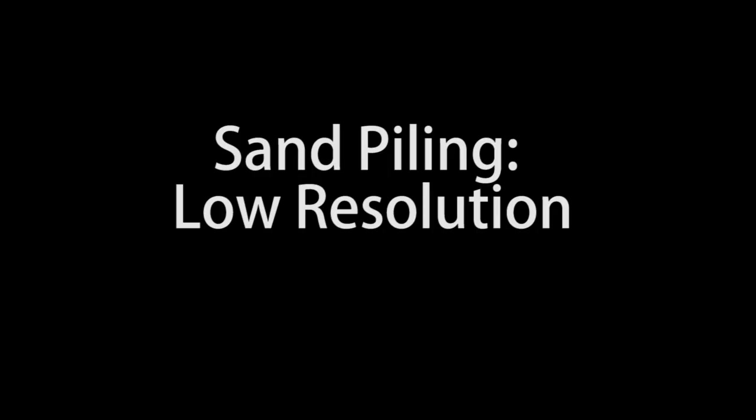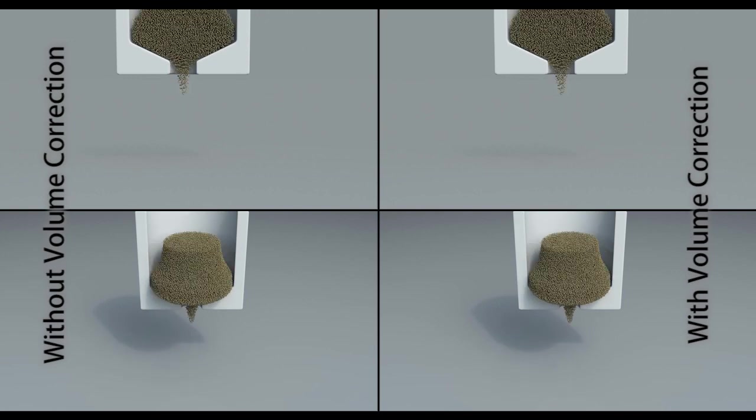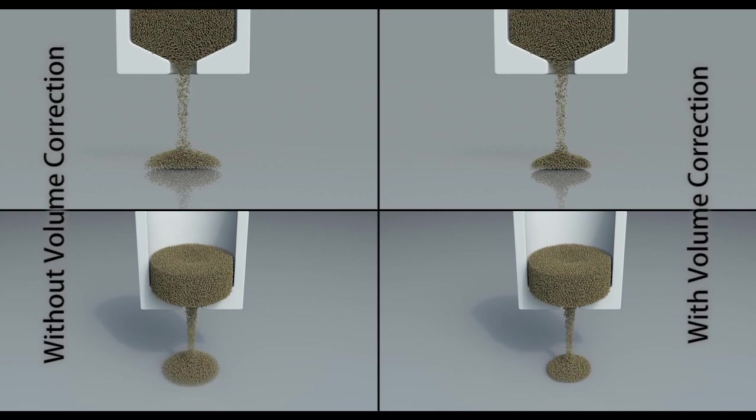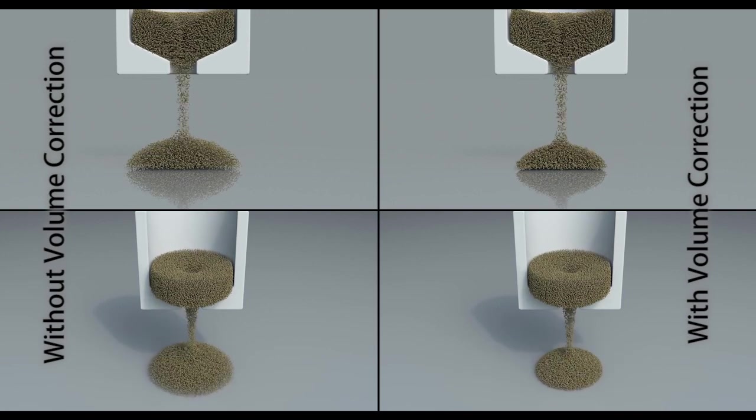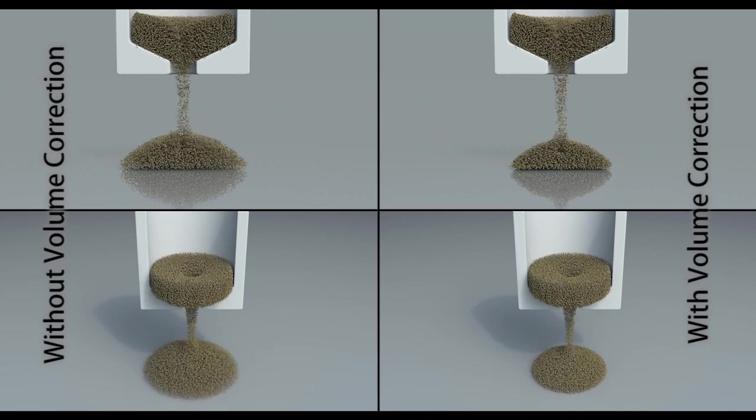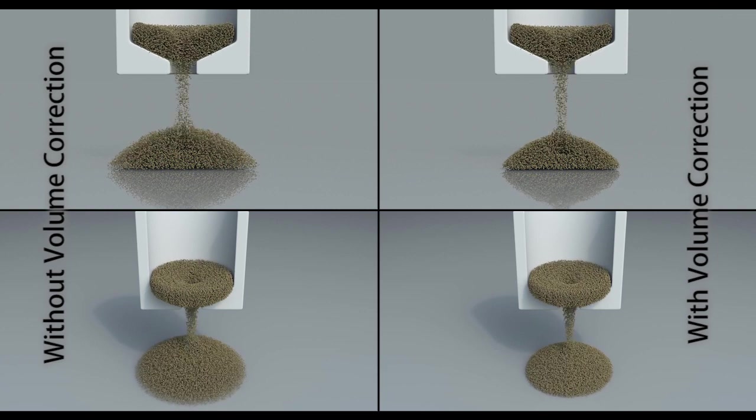This next example illustrates the effect of volume correction in three dimensions. Without volume correction the falling sand forms a noticeably higher pile on the left.